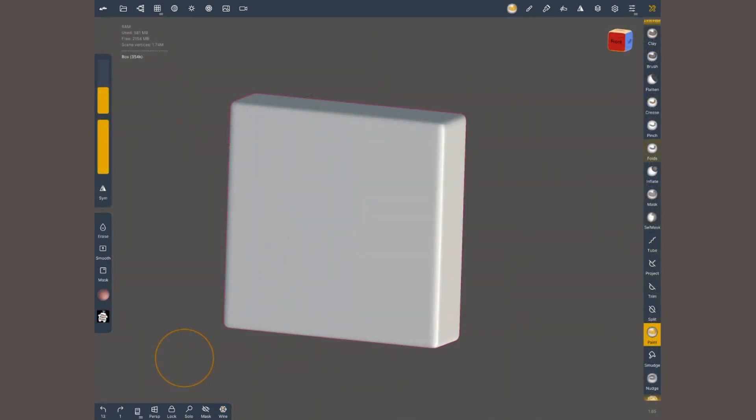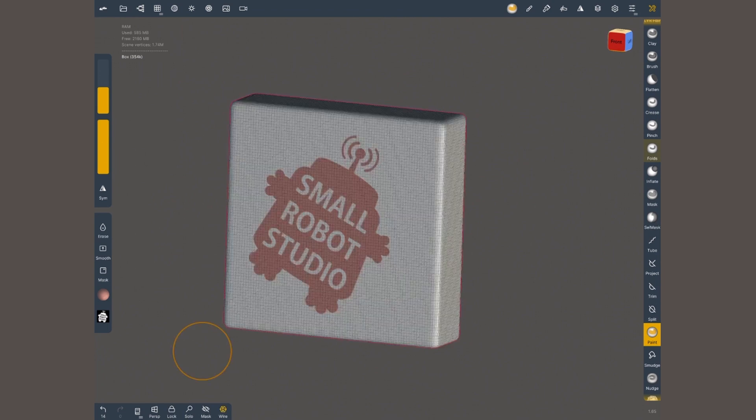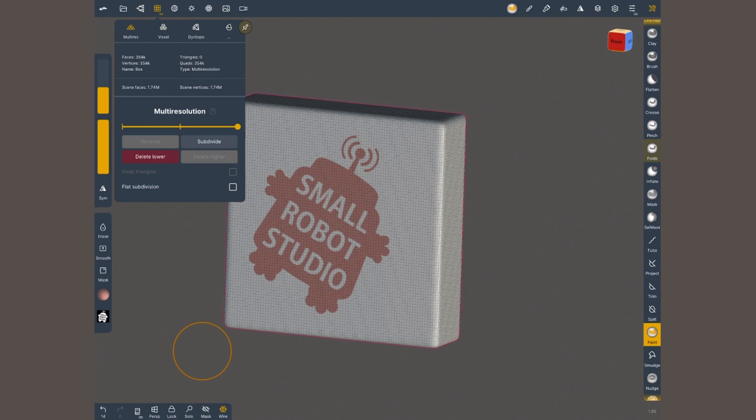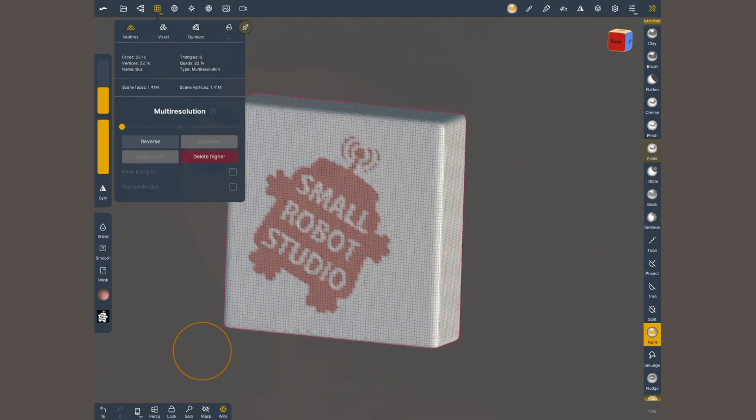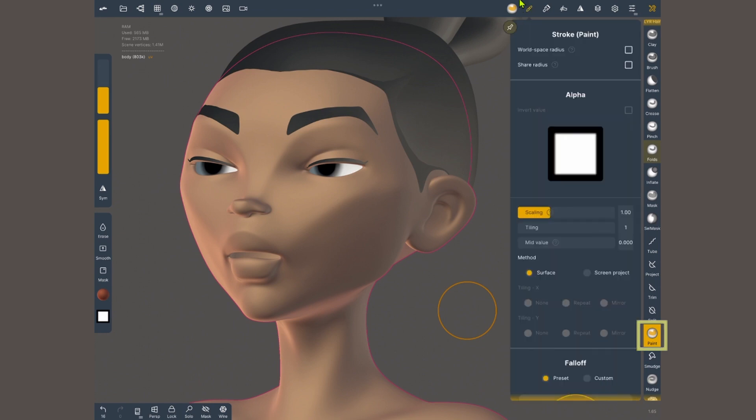Another use is creating stencils for painting our sculpts. Just like before you're gonna need a mesh with high resolution, otherwise the paint is gonna look pixelated. Similar to the mask brush, select the paint brush, open the strokes menu, select the alpha of your choice.